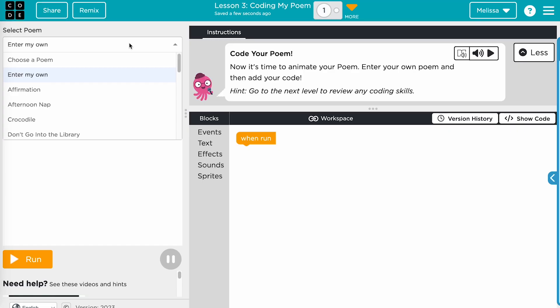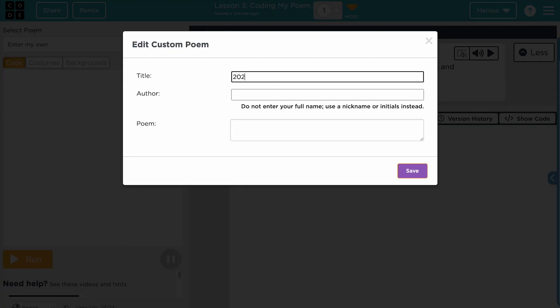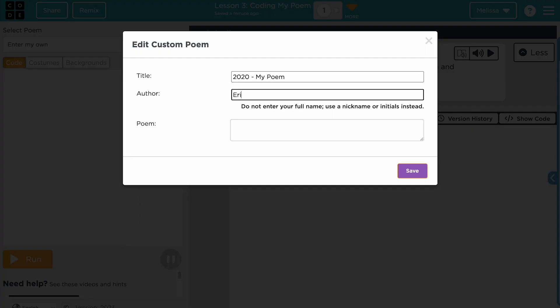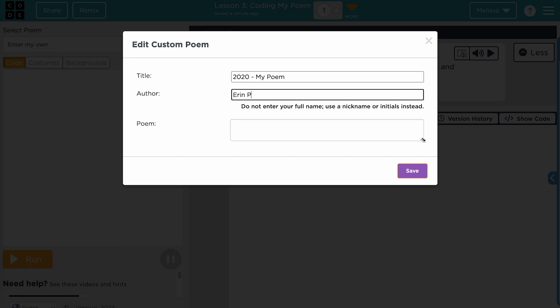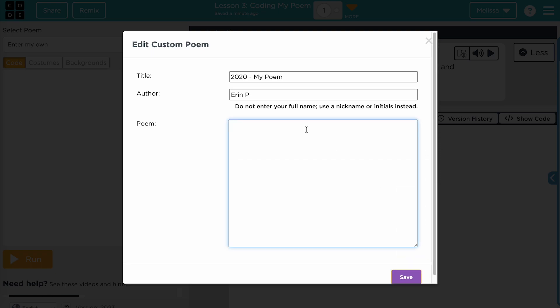If students struggle to enter their own poem, model how to use the drop-down menu above the play space to select 'enter my own.' Enter the poem title, author name, and poem text.